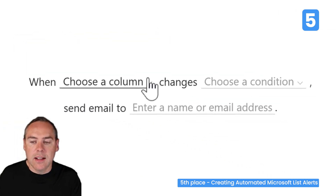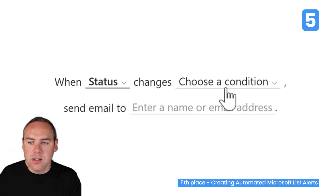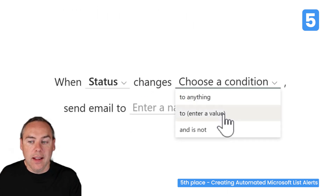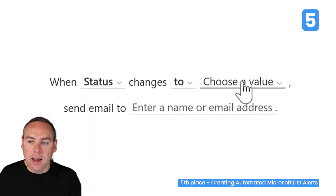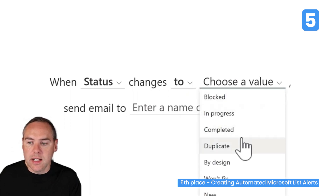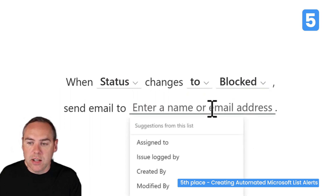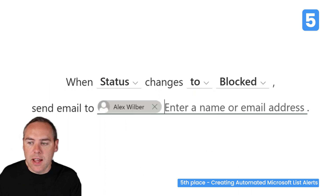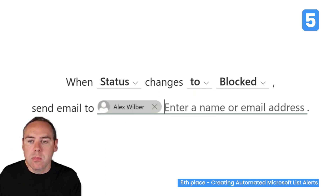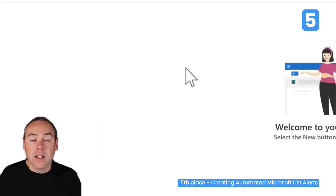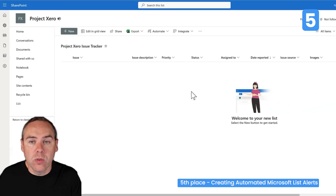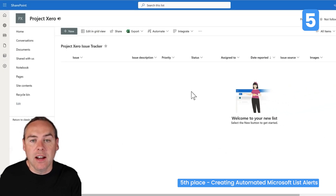I could say: when the status changes to a specific value — for example, blocked — send an email to me as the project manager, so I know that work needs to be done to move things on. Now we have an issue tracker with automated alerts, meaning you'll get email notifications when important things change.